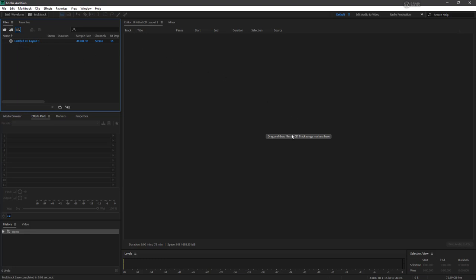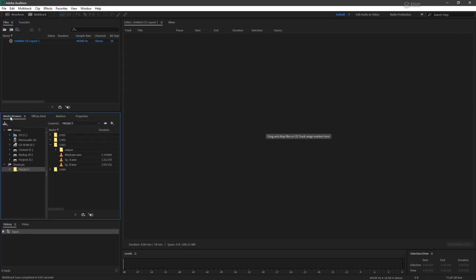And our editor has us drag and drop files into this area here to create our CD. So let's actually go to our media browser. And I've got a couple of tracks set up here. Some of these are MP3 files and some are WAV.